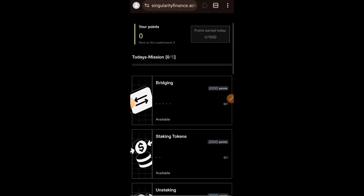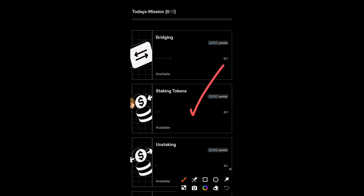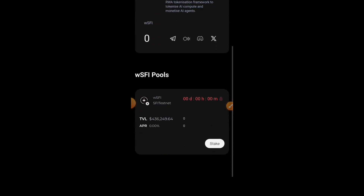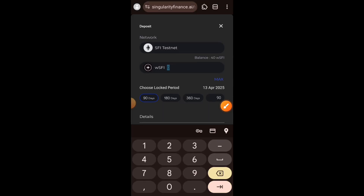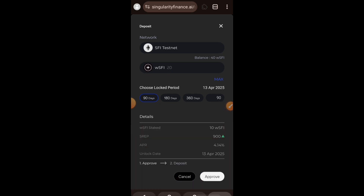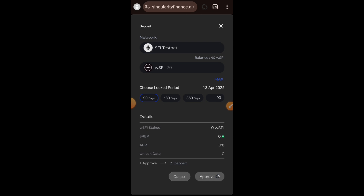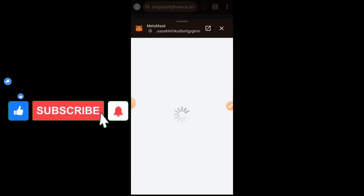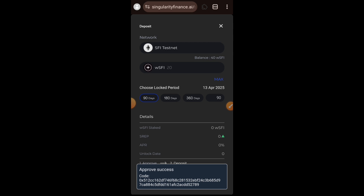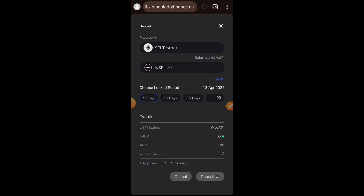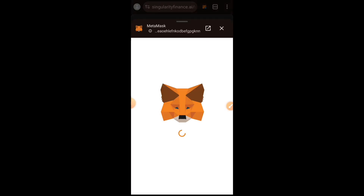Now that I have wSFI, the next task I want to perform is staking. I'll scroll up and tap on Staking Tokens. Once you are here, scroll to the bottom and tap on Stake. We want to stake the wSFI tokens we just wrapped, so I'm going to stake 20 wSFI tokens. I'll tap on Approve and then approve the token transfer in my wallet. Once the transfer is successful, click on Deposit to complete your staking, then confirm the deposit in your wallet.